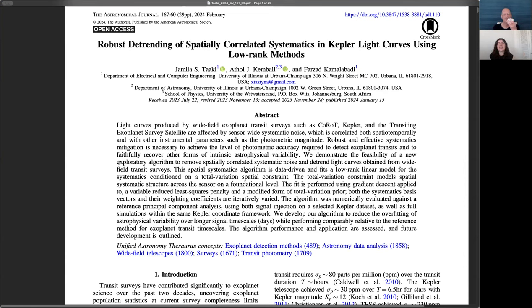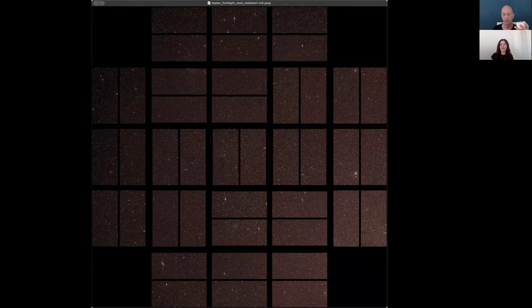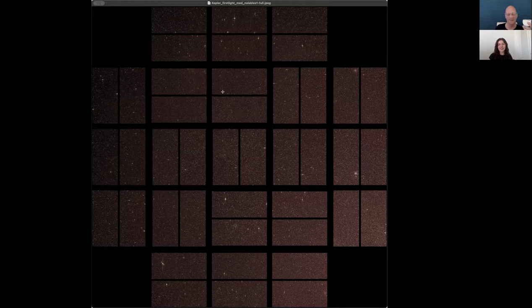This method looks at improving the inference of systematics in Kepler data. In particular, the kind of typical noise models used for systematics. I want to first describe a little bit of context and explain the origin of some of the instrument noise in photometry. Here is a picture of the Kepler sensor — it consists of, I believe, 42 CCDs aligned, and on each CCD you see many stars as little specks of unresolved brightness.